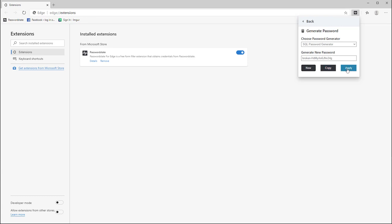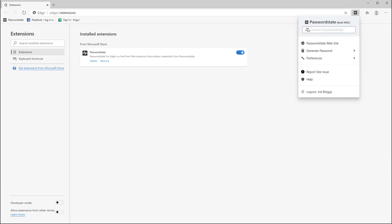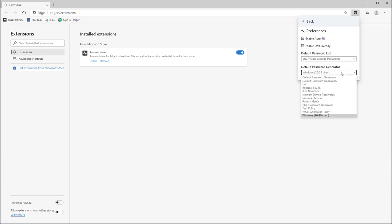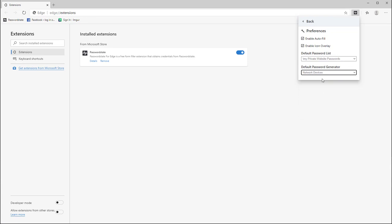Under preferences we have a few options which includes whether or not to allow the extension to autofill login fields on your websites. There's also an option to toggle the icon overlay which is another feature in the extension which I'll go into more details about soon. You can also choose the default password list where to save your passwords into if you have multiple password lists and you can also choose the default password generator.